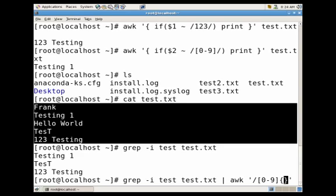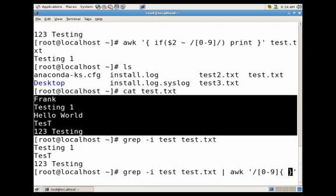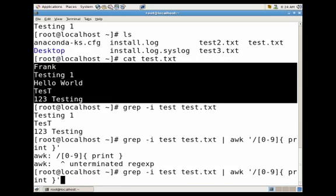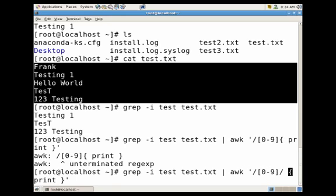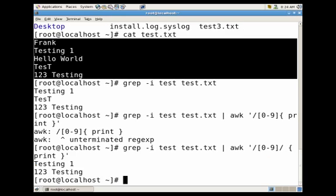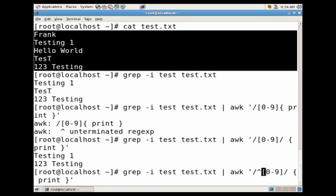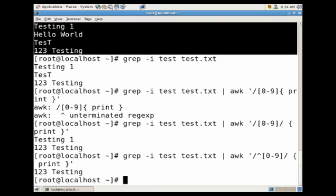We're missing a forward slash. There we go. We didn't do that start, we only searched for any line that contains a number. If we wanted to start we'd use the caret and here's our line that starts with one.